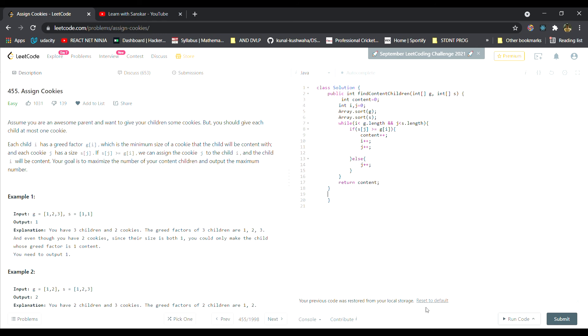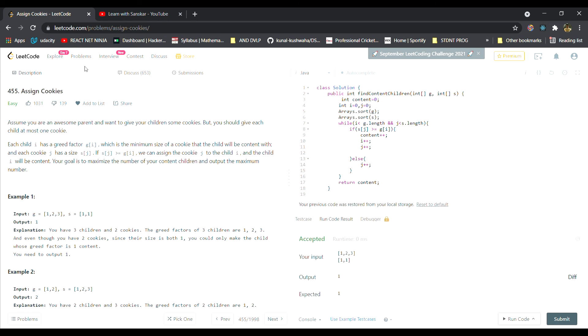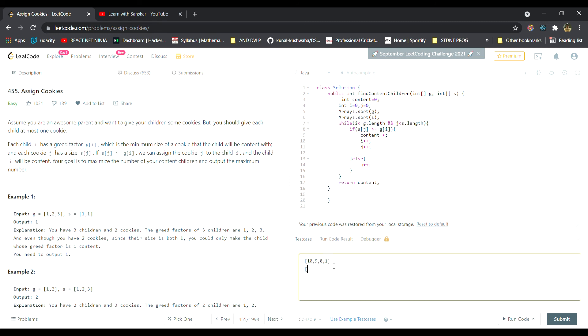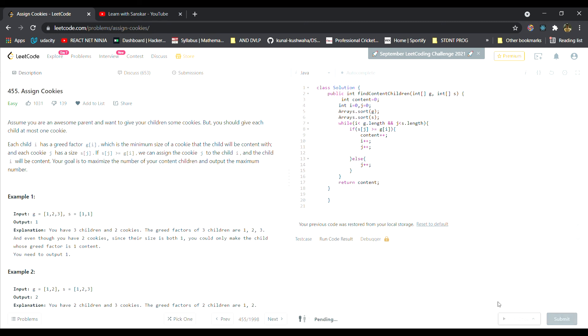Let's test it. It works fine. Let me also test against my custom input that we took in the example. I took the greed to be 10, 9, 8, and 1, and I took the size of cookies to be 1, 5, and 9. Our answer was 2, right? So let's check. Output 2, see it passes.